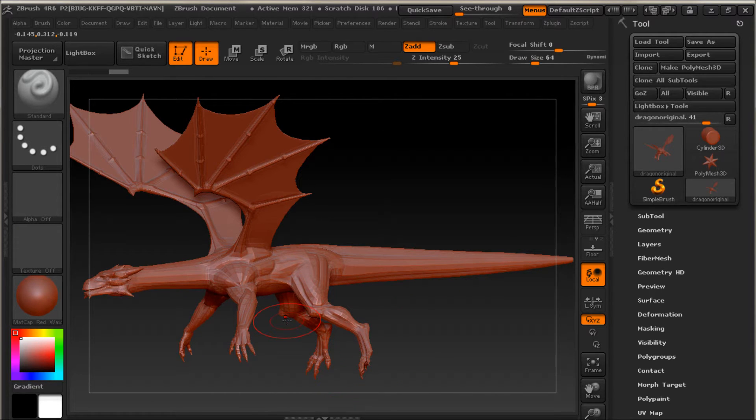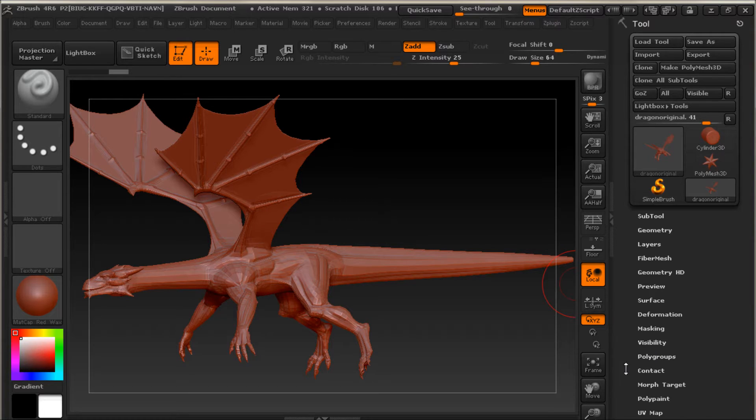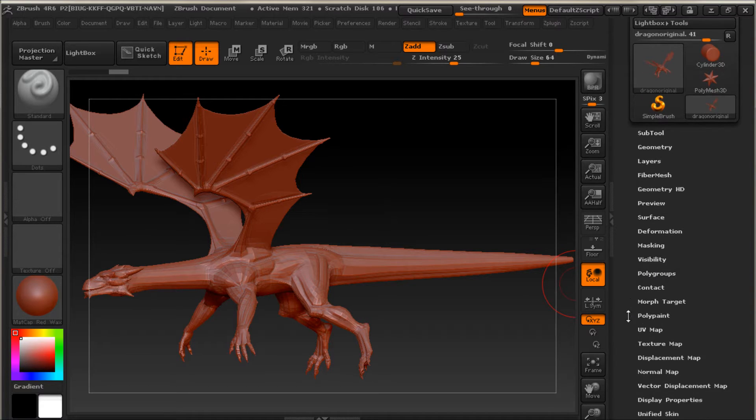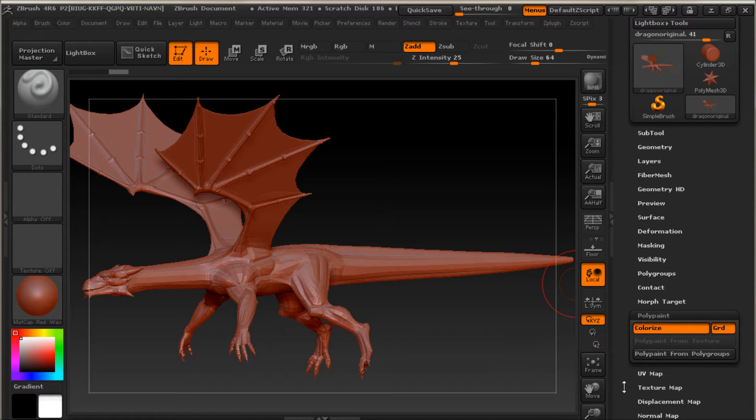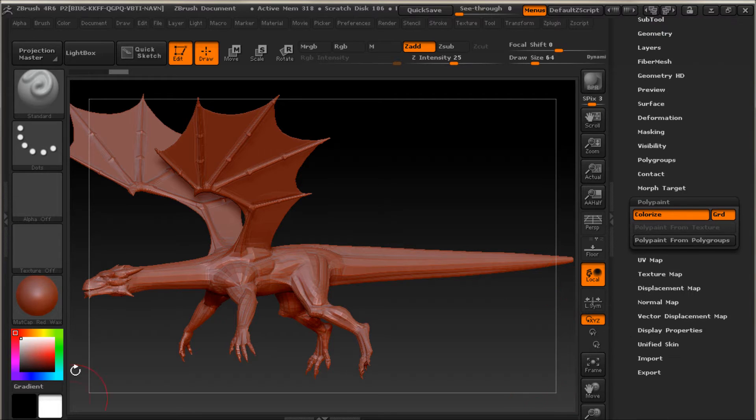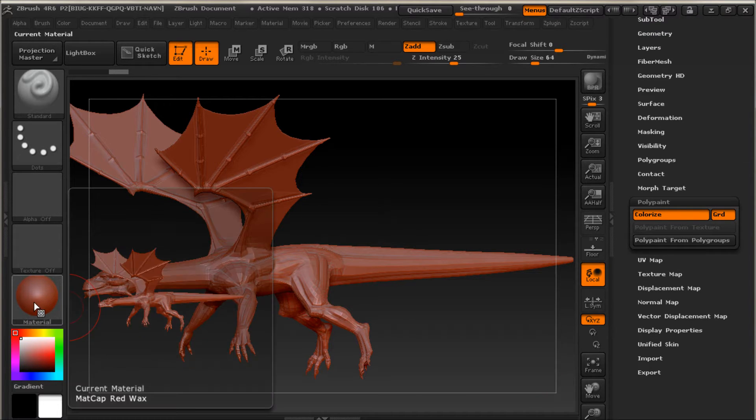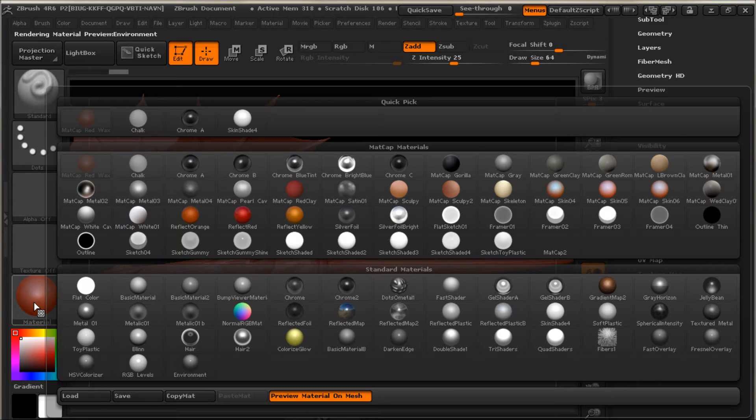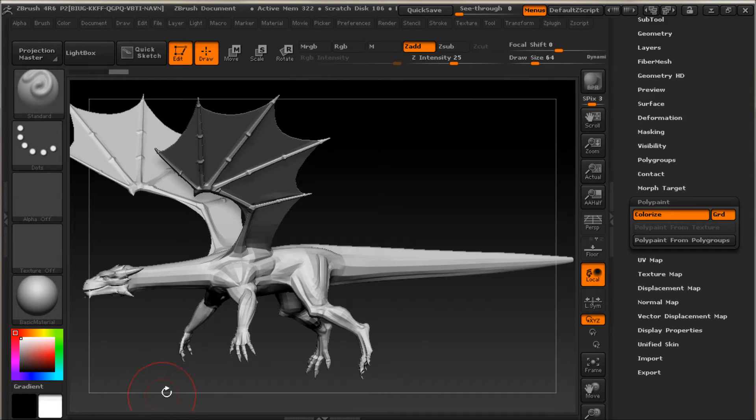So now I can left-click and rotate our model. Now to paint this guy, we're going to make sure we're in Paint Mode. And that's going to be under Polypaint here. We're going to click Colorize. And I don't particularly like this red material, the default material for painting. So we'll go to Basic Material.